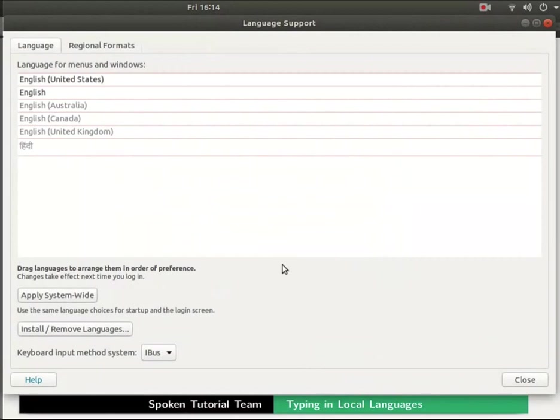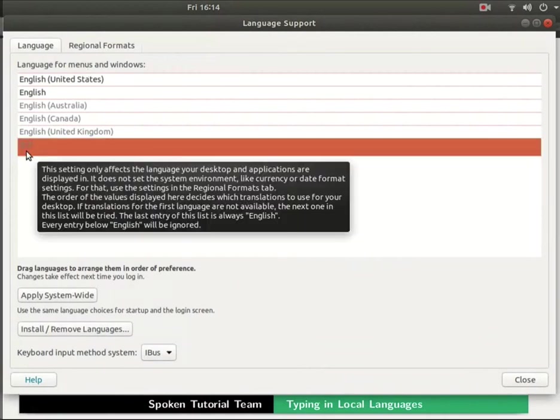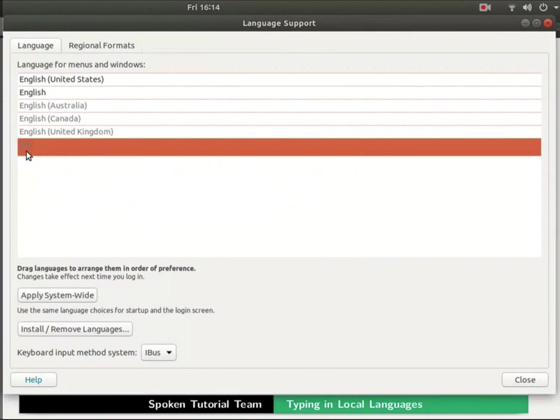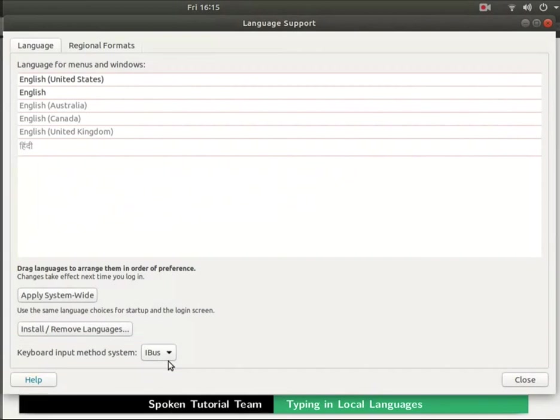Now go to the language for menus and windows section and scroll down. We can see the newly added language Hindi. Make sure that the keyboard input method system is set to IBUS. If not then select it from the drop-down. Now click on the close button at the bottom right.